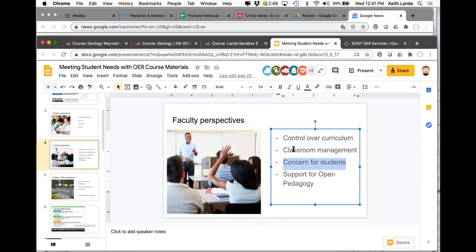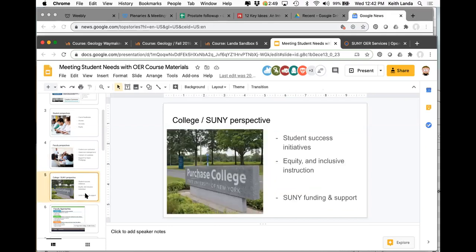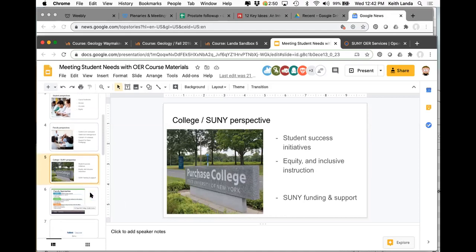What's very exciting is that oftentimes open educational resources are tied in with open pedagogy projects where we can involve our students in actually co-creating and co-curating course materials. From an institutional perspective, faculty adoption of OER materials feeds into student success initiatives, equity issues, and the ability to support a truly inclusive approach to instruction — which is very important to the administration here at Purchase and at the SUNY system level. SUNY has put a lot of funding and support into OER materials.